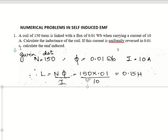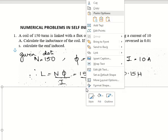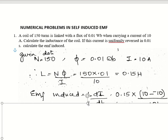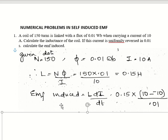If the current is uniformly reversed in 0.01 second, the initial current is 10 ampere and it reverses to minus 10 ampere. The change in current ΔI = 10 − (−10) = 20 ampere. The EMF induced is given by E = L × dI/dt. Substituting: L = 0.15, ΔI = 20, ΔT = 0.01 second.